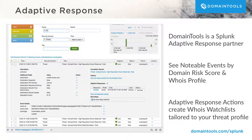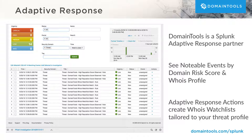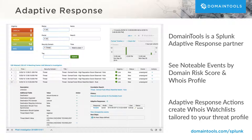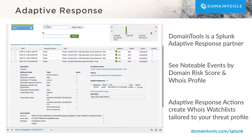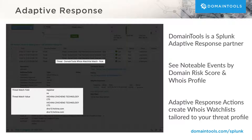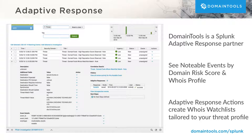For example, consider an incident responder who has observed a pattern of preferred web hosts and registrars favored by a malicious actor that is targeting their organization. They have created a Domain Tools Whois watch list for those specific attributes, and now they are reviewing new notable events with domains that match that criteria.